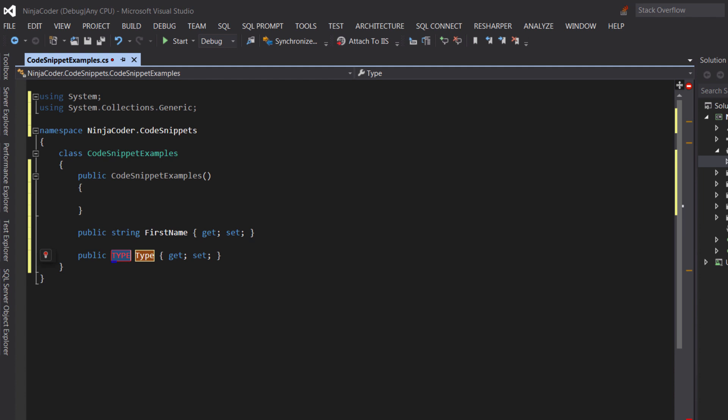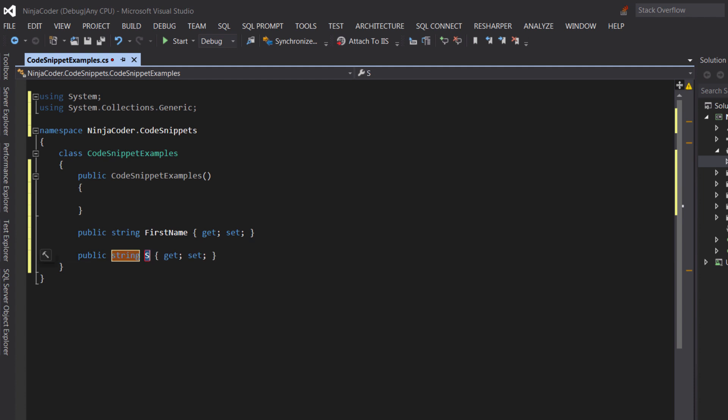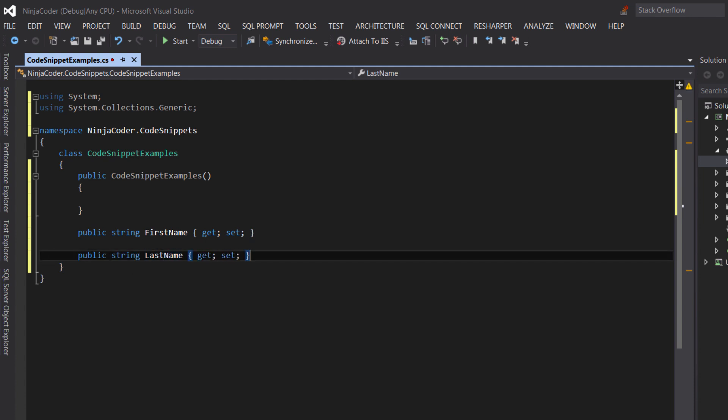Note that the type is highlighted. It's ready for you to specify the data type of this property. We type in a string and then press the tab again. Now the focus is on the name of the property. Let's give it a name.